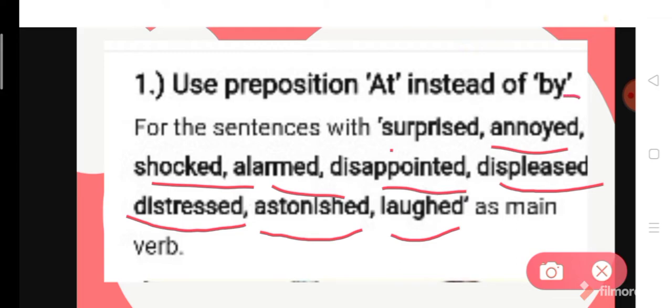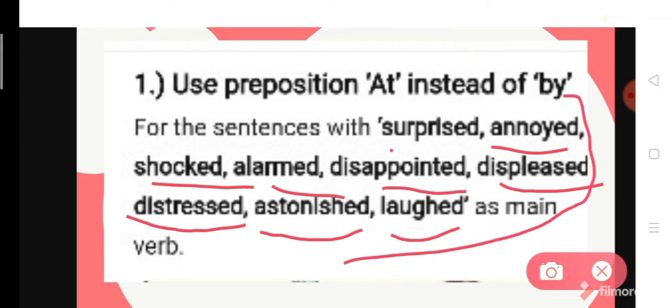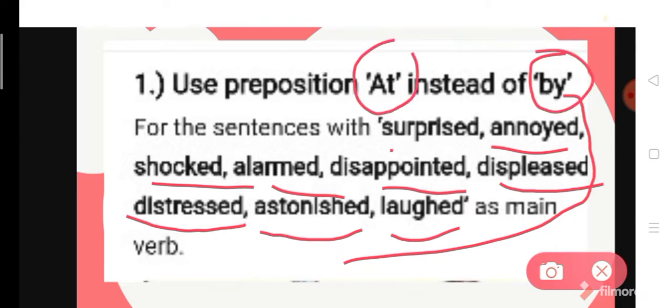If these words come as the main verb, you do not need to use 'by' — instead, use 'at'. This is rule number one.